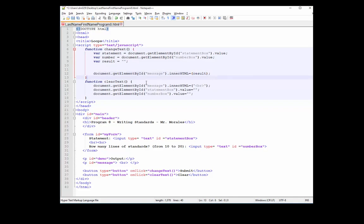Let's save it and talk about what loops are. Loops can execute a block of code a number of times. There are three different kinds: a while loop, a do-while loop, and a for loop.